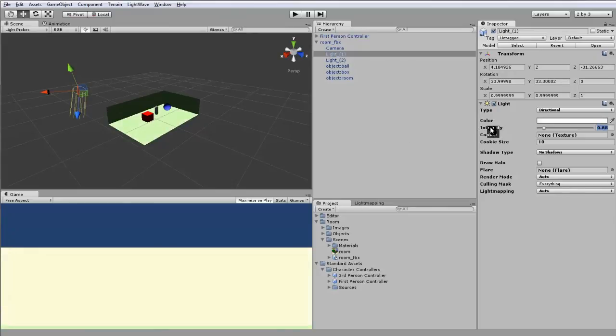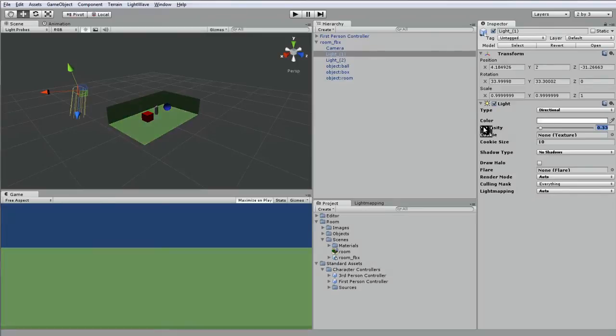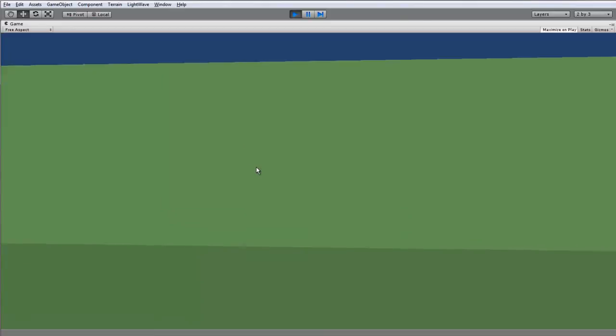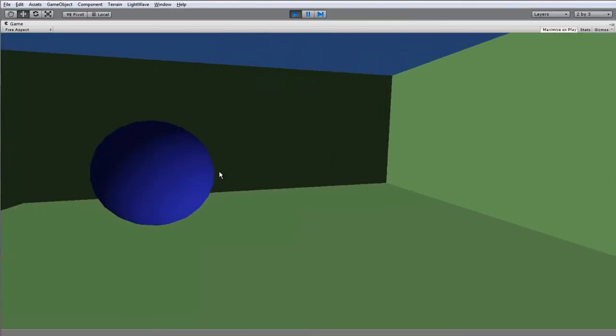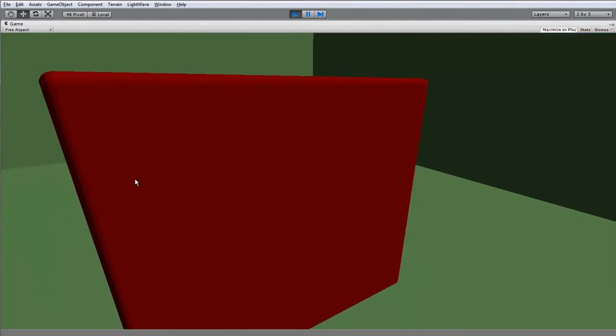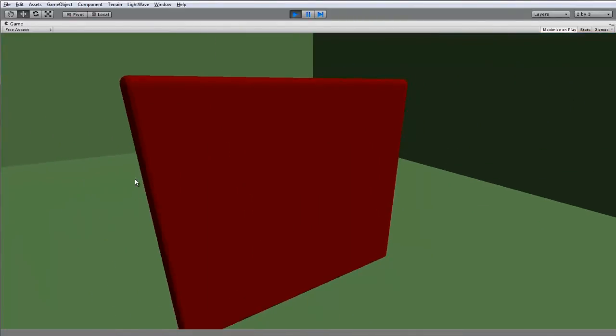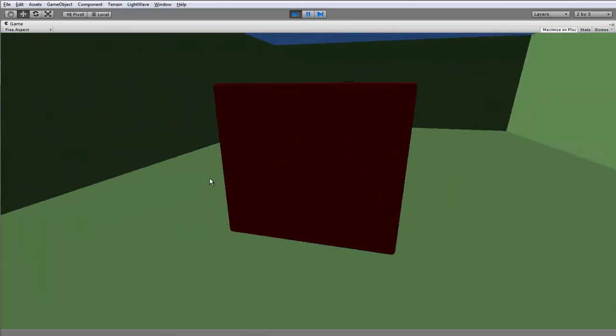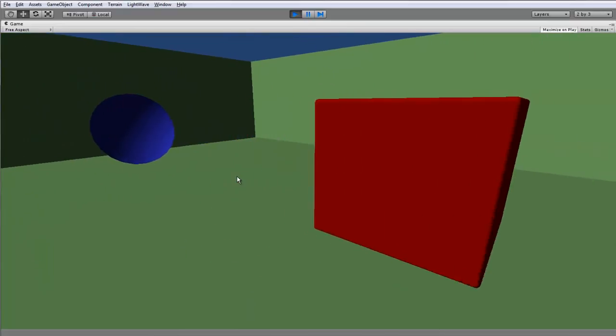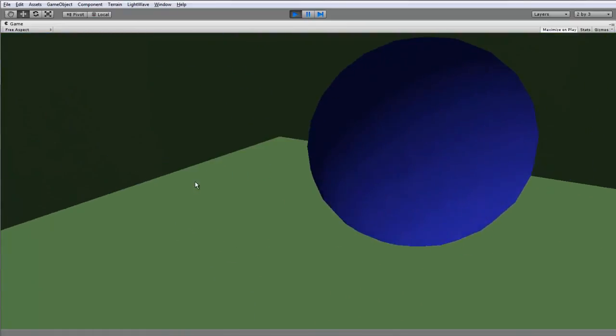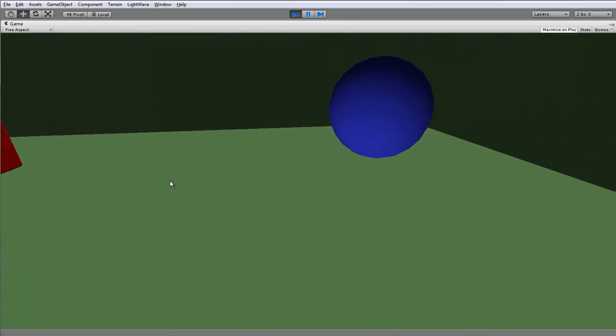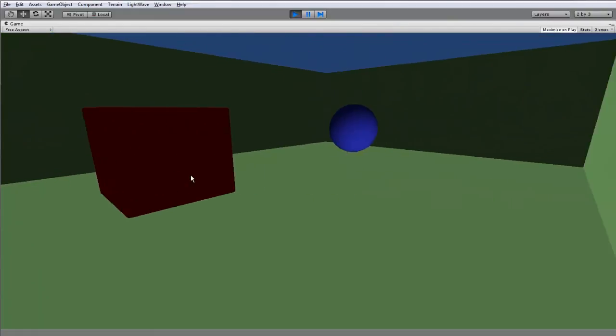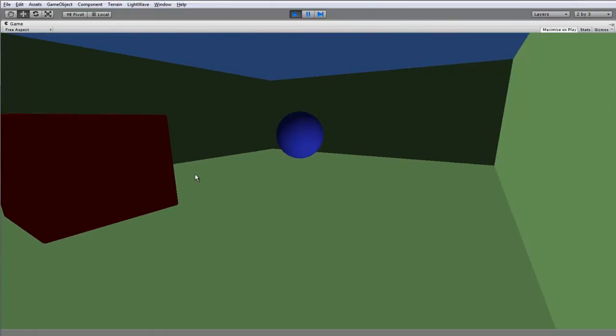And now when we play our game we've got a bit more detail, there's a bit more shading showing how the game is differentiating between the different areas of the scenery.